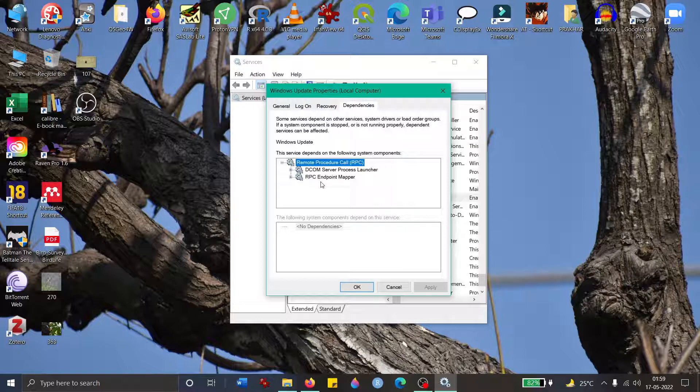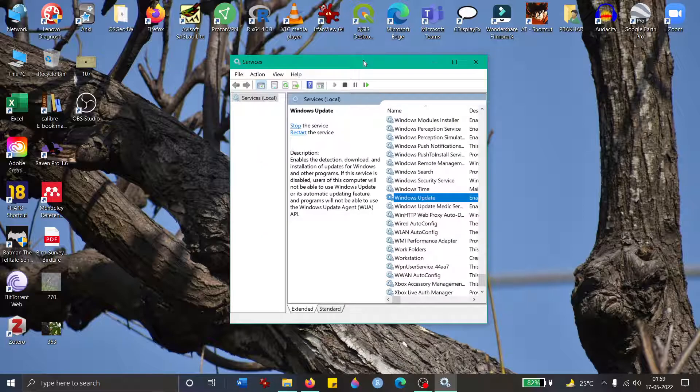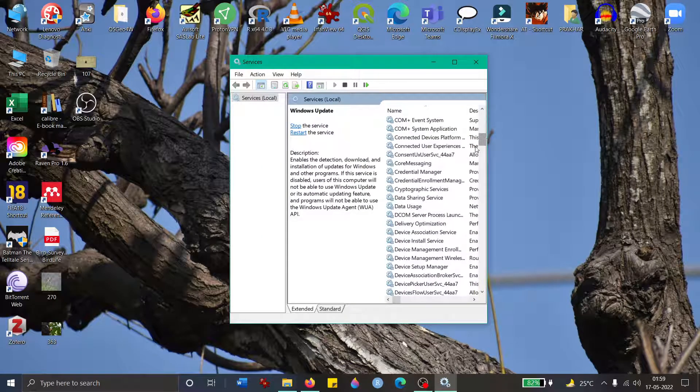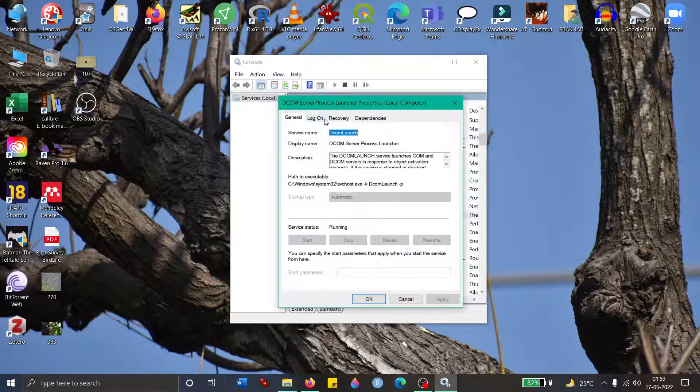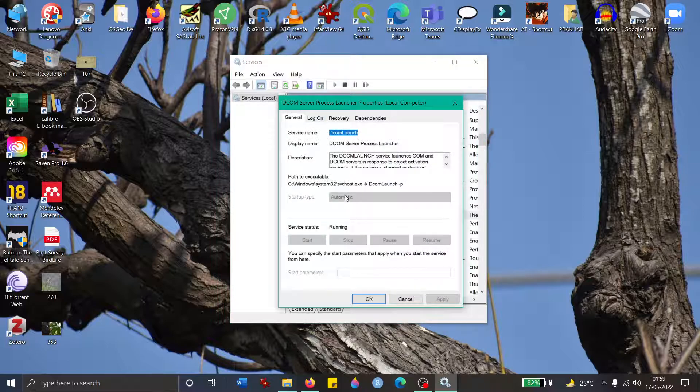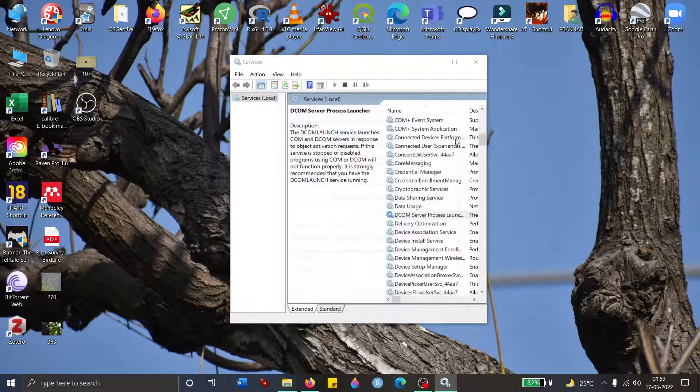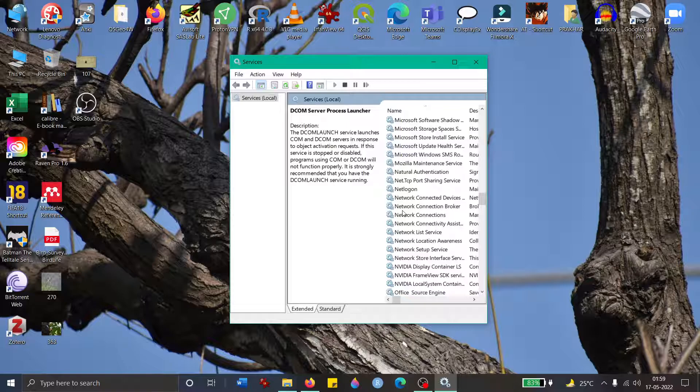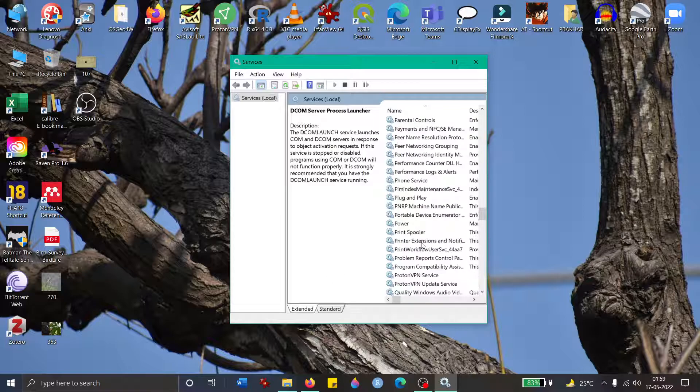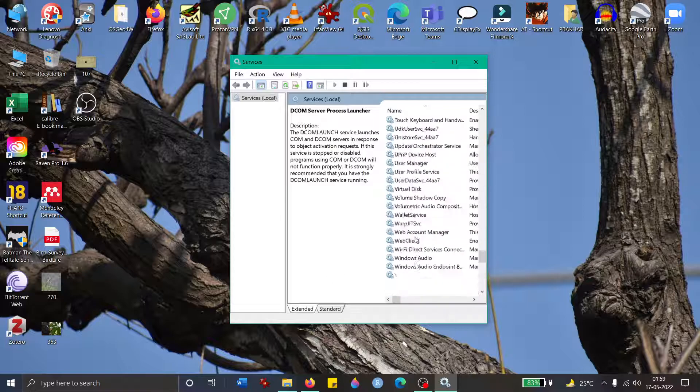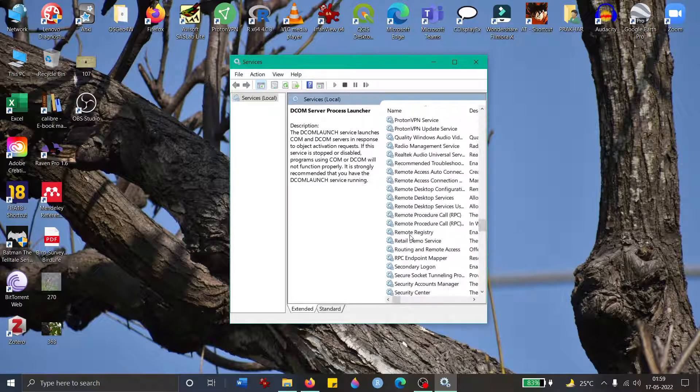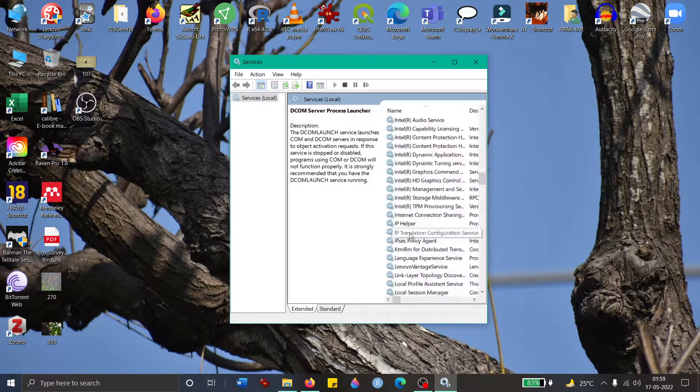You go to these services, DCOM, and you have to make sure that these two services are running. DCOM and the other one. Make sure these two are running, and then if it was stopped in your case, you run them, turn them to automatically, and then go back and try to run Windows Update again.